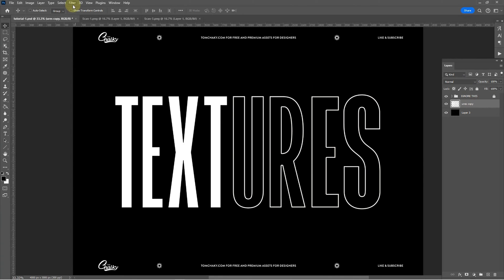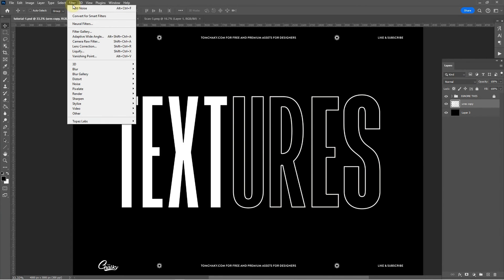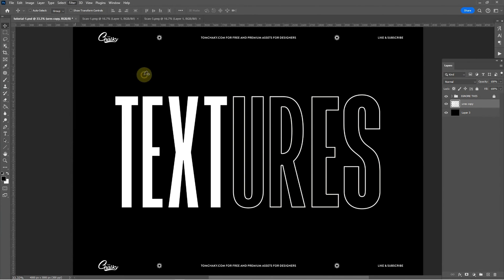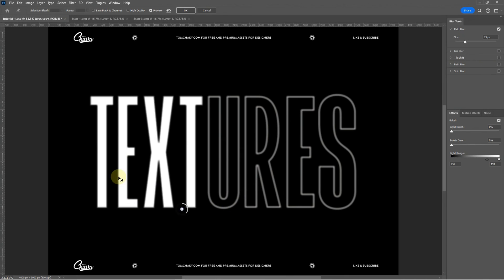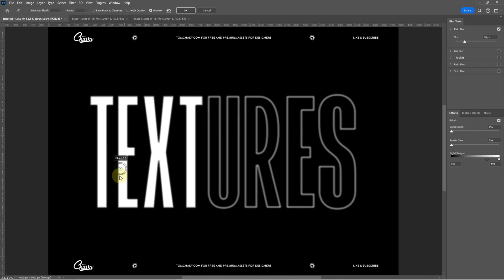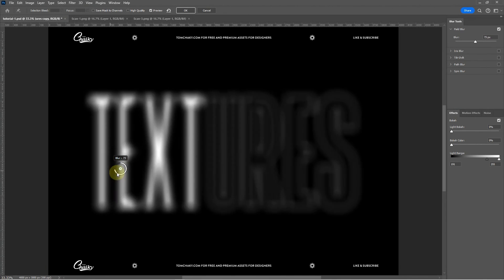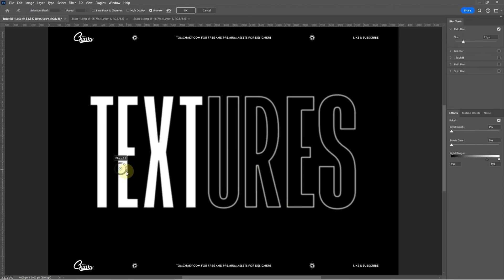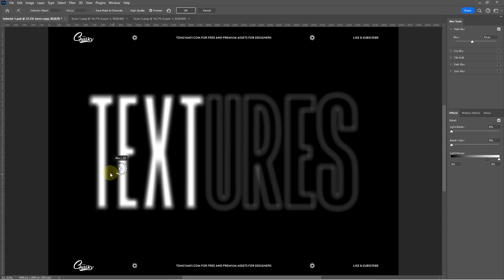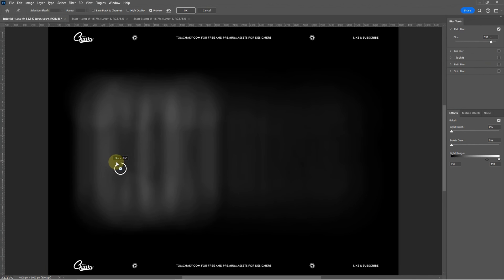From here we're going to go to filter, blur gallery and field blur. Now once you're in here you're going to see this small dial here you can drag this around and using the outer circle you can hold down and increase or decrease the blur. So let's say for demonstration purposes I'm going to whack that all the way up.